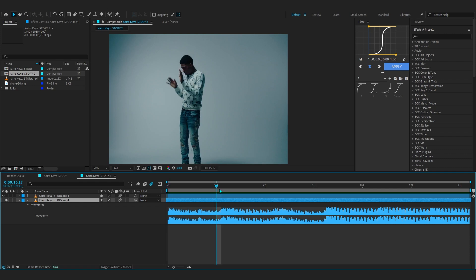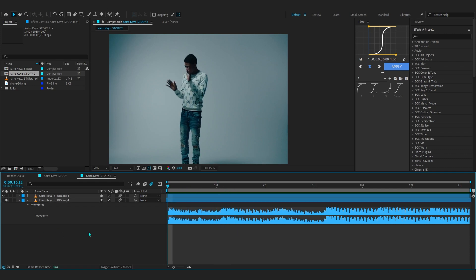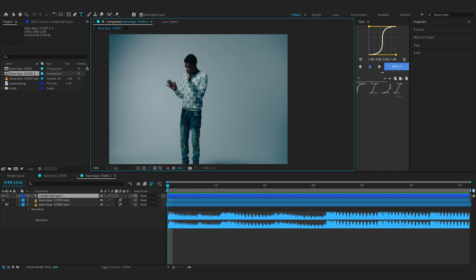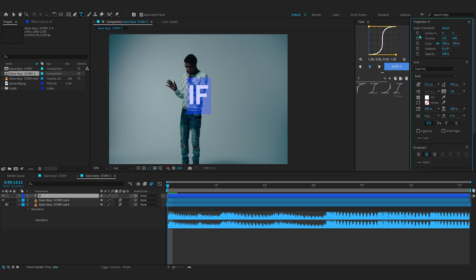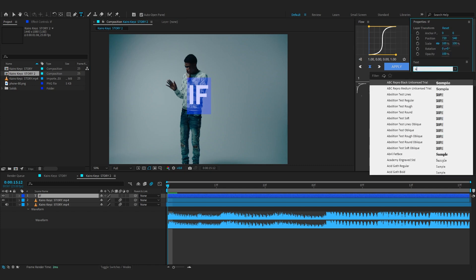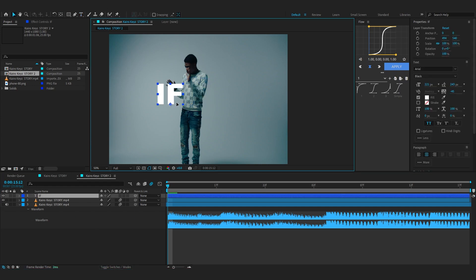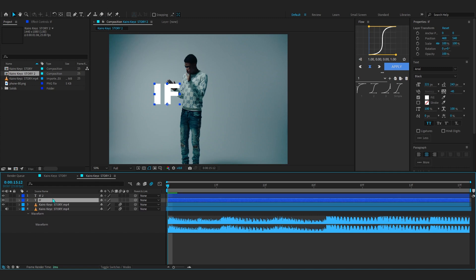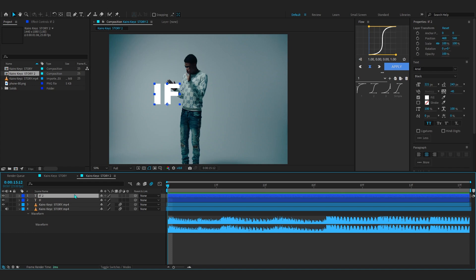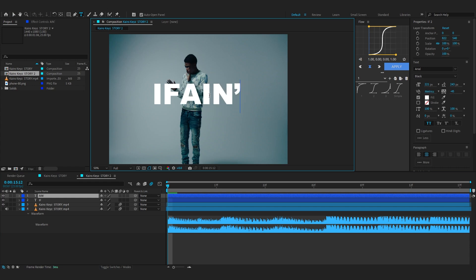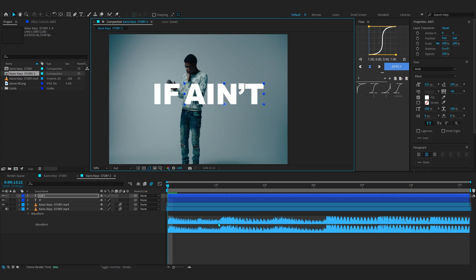Looking at the waveform, right here he's saying 'if.' To create a text layer, right-click on a blank space, go to New > Text, and write your word. We're gonna write 'if' and we'll write all of these separately. The font I'm gonna use will be Arial — it's simple and comes with After Effects so you don't have to install any fonts. I'll place it, then duplicate it with Ctrl+D on the keyboard. Select the duplicate 'if 2' and move it, then write 'if ain't' and line it up.